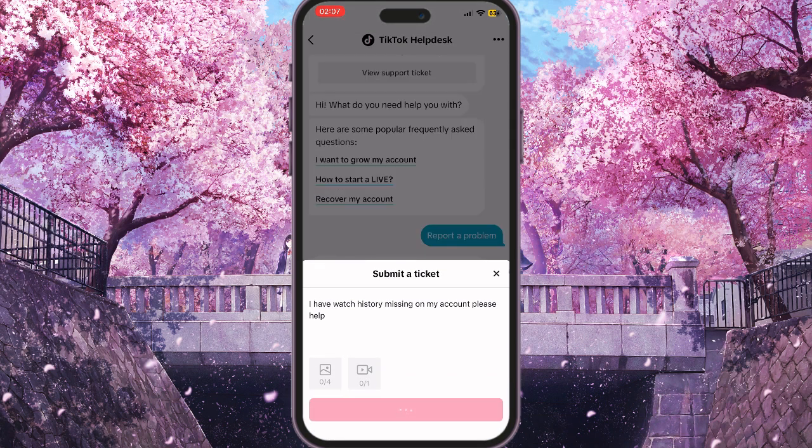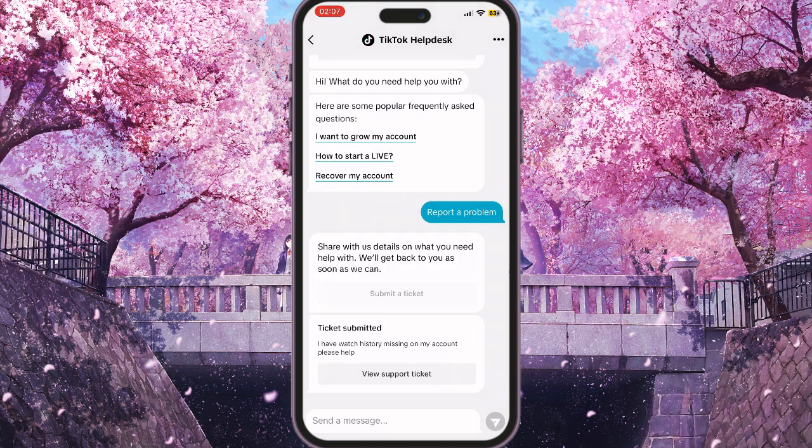Then click Submit and the TikTok support team will help you within two or three days. That is basically how you can fix the TikTok watch history not showing problem. If you found this video useful, leave a like and subscribe to the channel. Thank you.